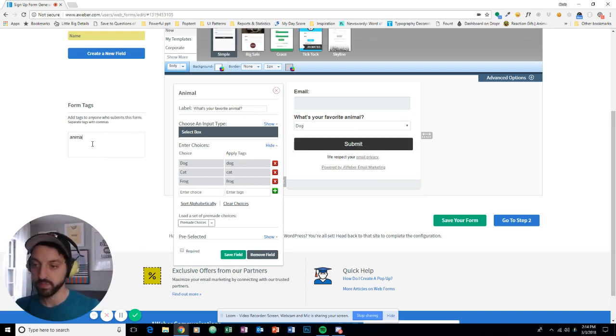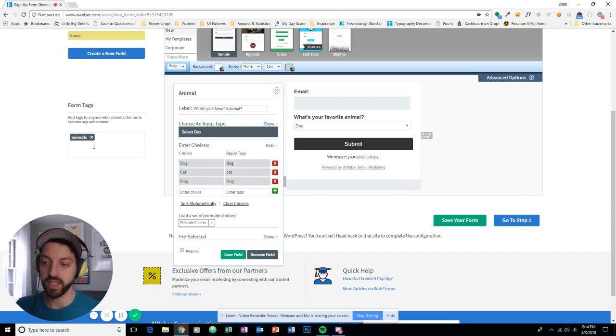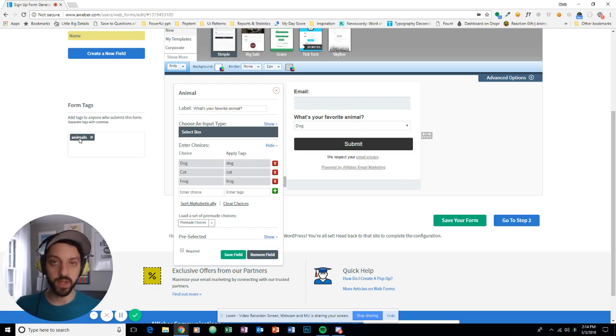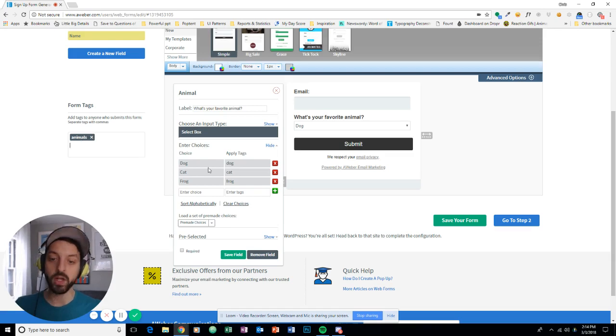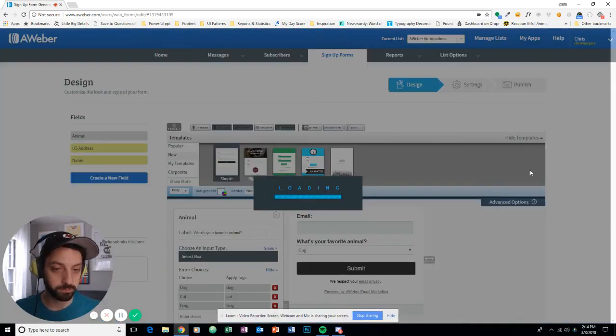So I'm going to say, apply the tag animals. So anyone who submits, no matter what choice they choose, is going to get the tag animal, plus the specific animal that they chose.